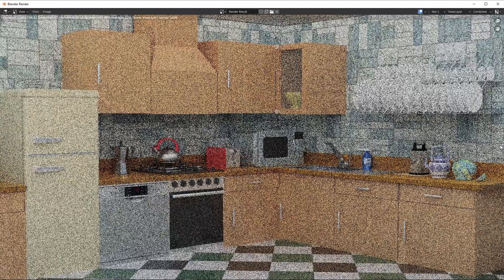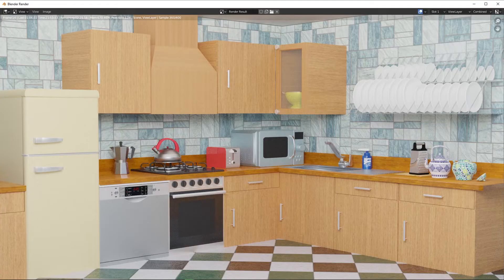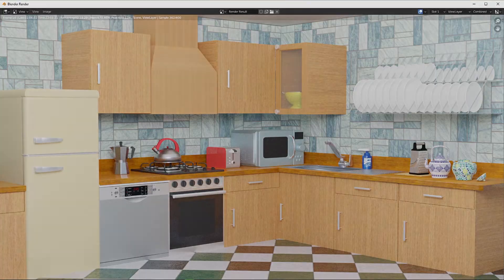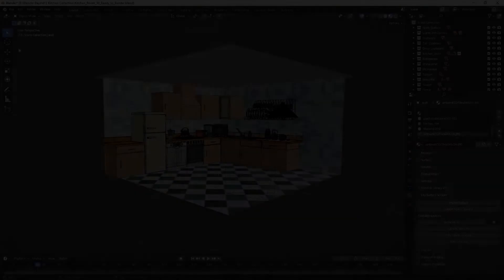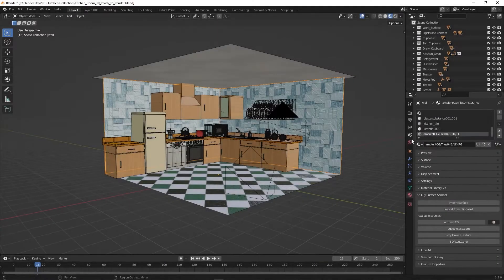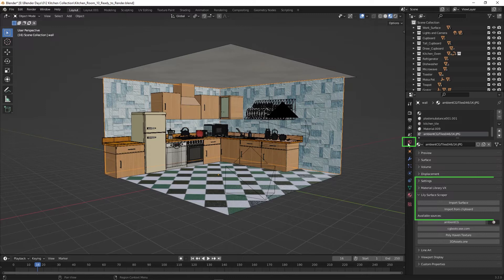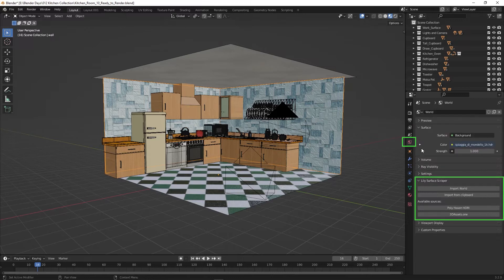Apply more materials and get the desired visual result. So far we applied materials on surfaces. It's time to apply materials to the environment with HDRI. Click on the world properties in the properties panel. Expand the Lily Surface Scraper section.